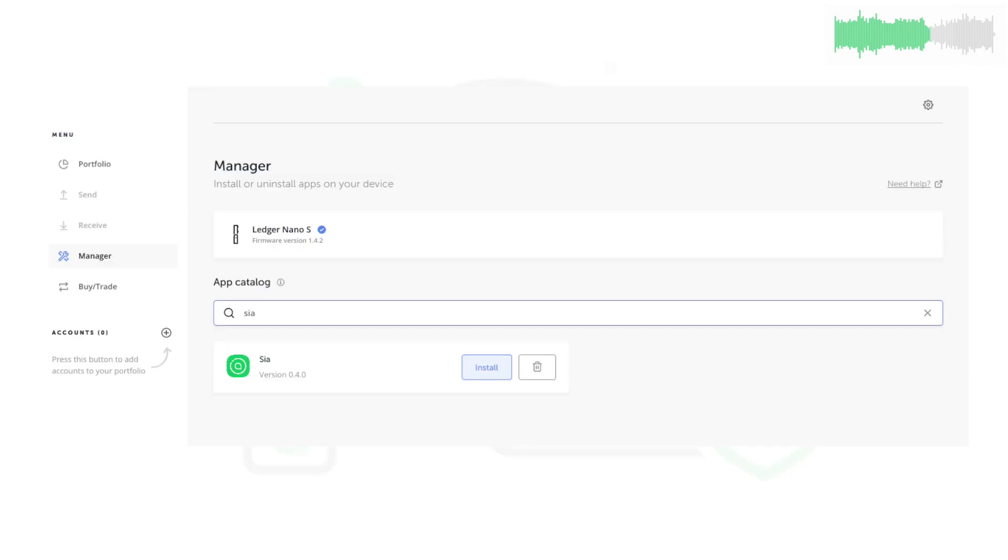SIA was also officially integrated into the Ledger Nano S, bringing a super secure SIA app to your Ledger device.